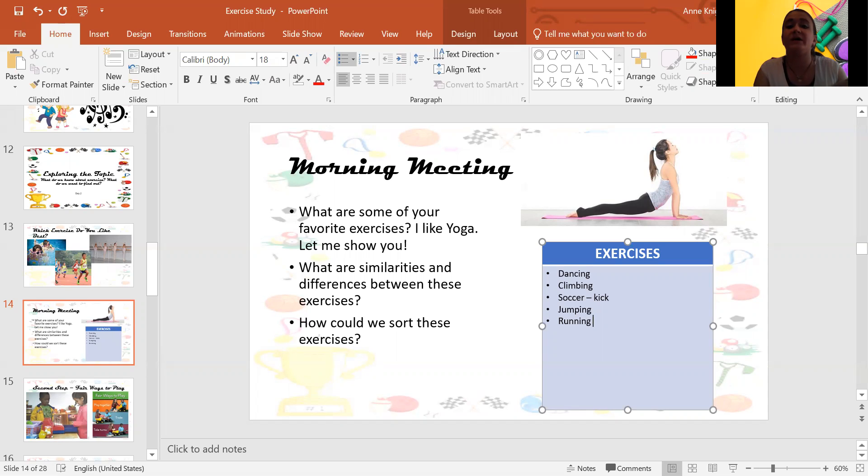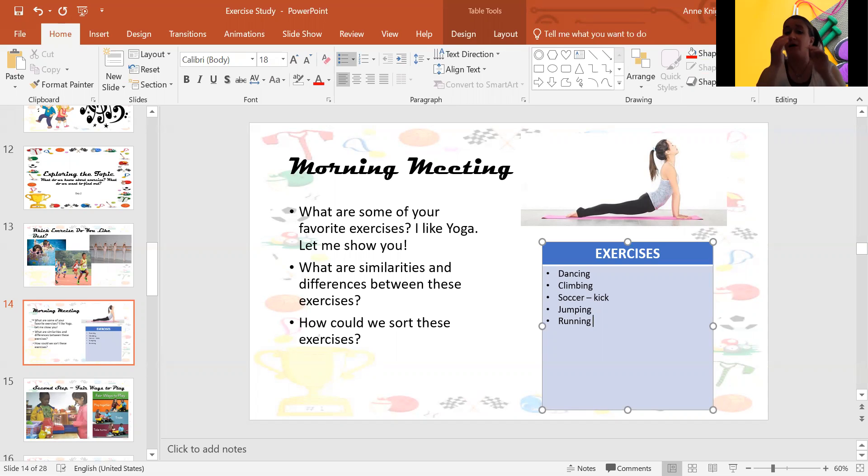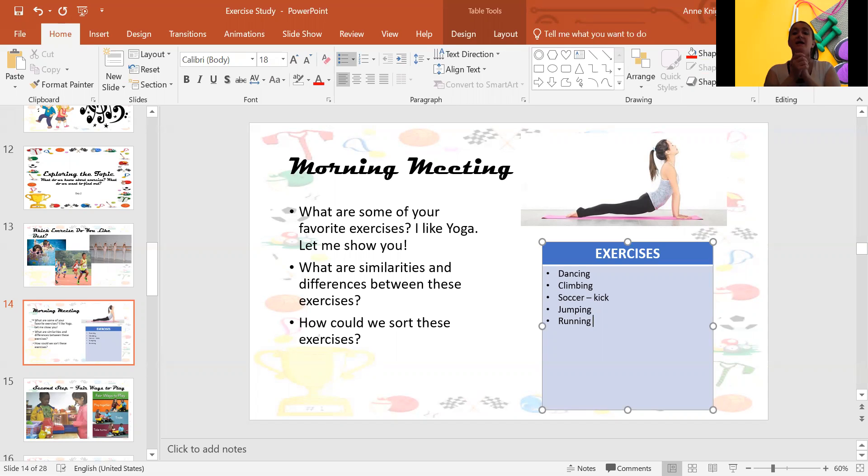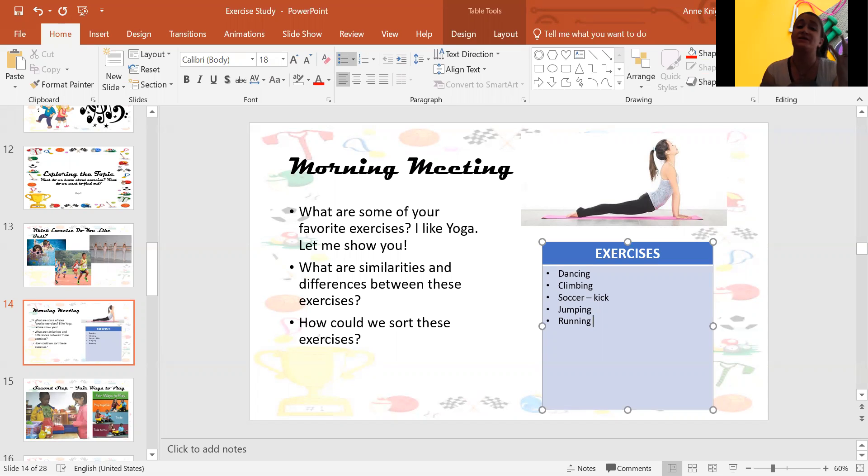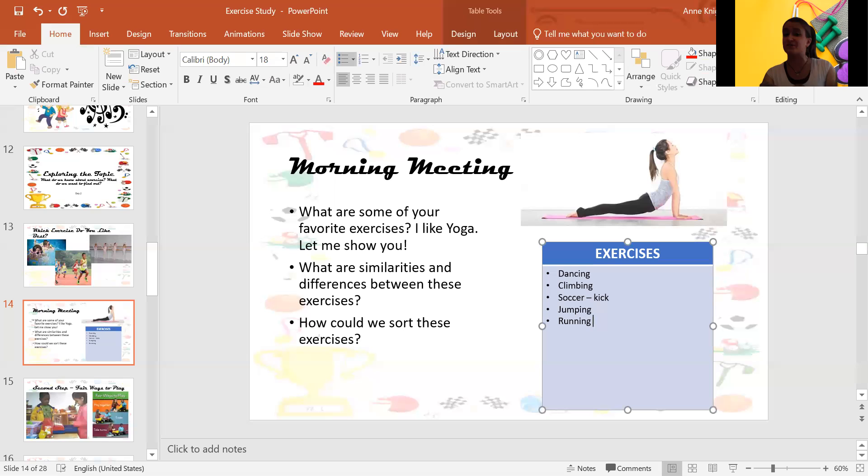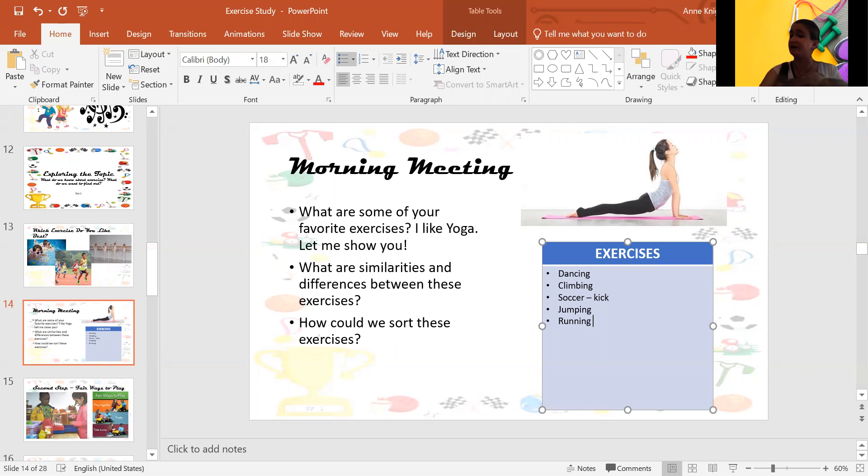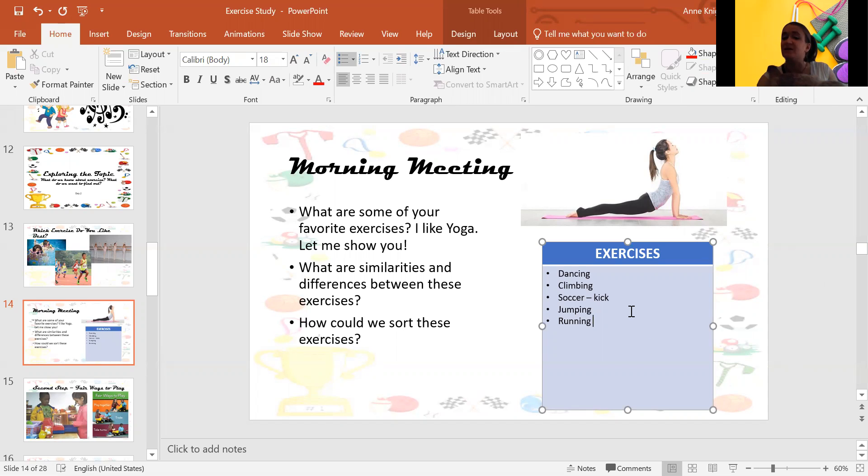Now we can also think about ways that we can sort these exercises. Maybe you want to sort them by exercises you can do inside and outside. Maybe we can sort exercises by exercises we do in the summertime and exercises we do in the wintertime. Do you think there's a difference? I think there might be a difference. Think about it. Okay. What are some different ways we can sort these exercises?